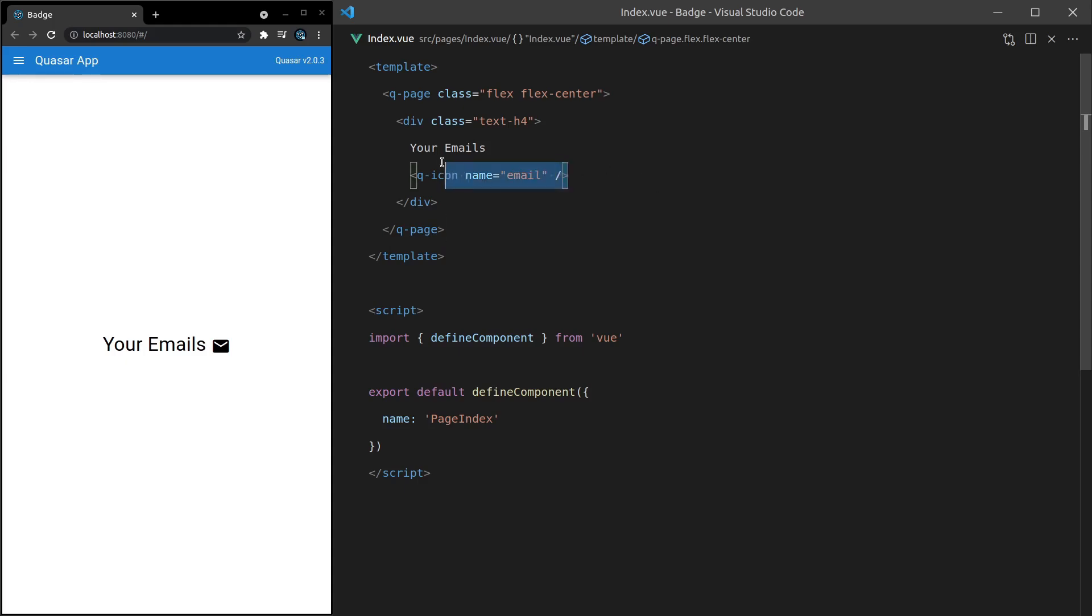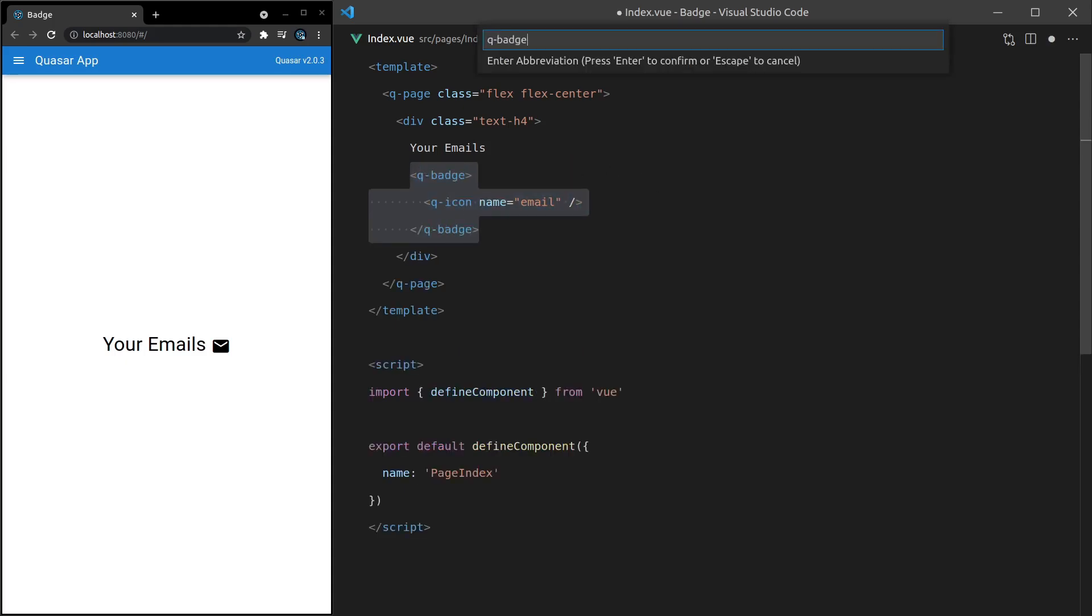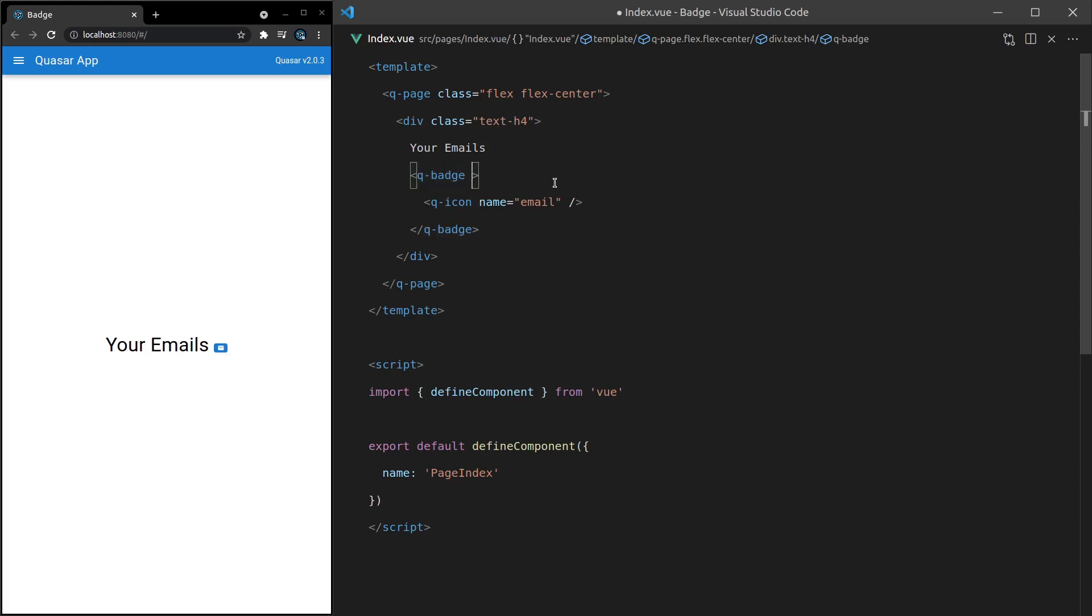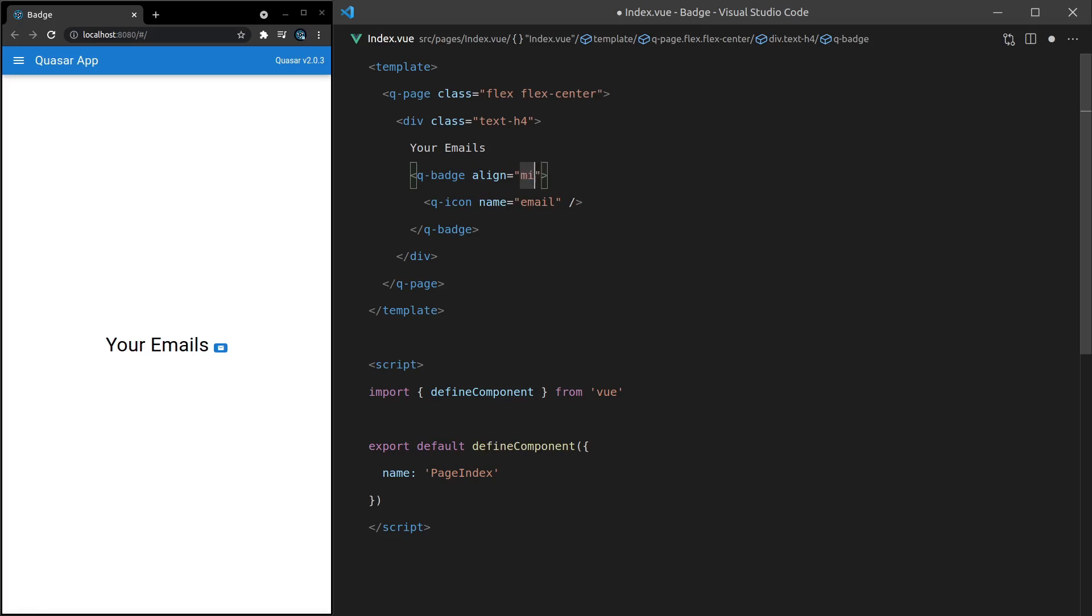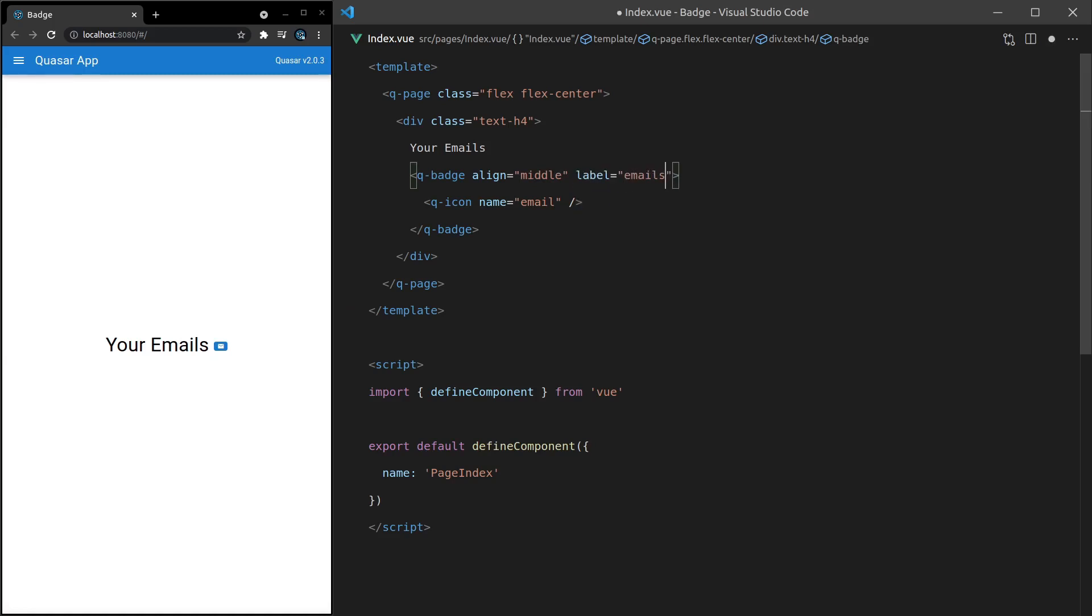Oh, I forgot to turn this into a badge. Ctrl-Shift-Enter, q-badge. Save it. And there we go. We've got that badge. But maybe you want this to be centered. So what we can do here is say align is equal to middle. Save it. And there we go. It's just going to make sure that that sits in the middle. This probably looks better if we have like a label equal to emails.